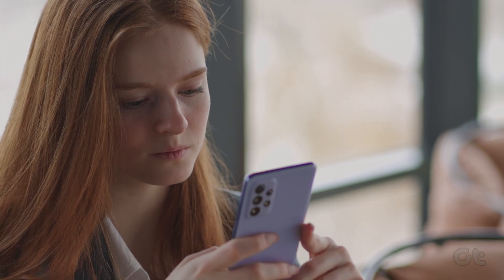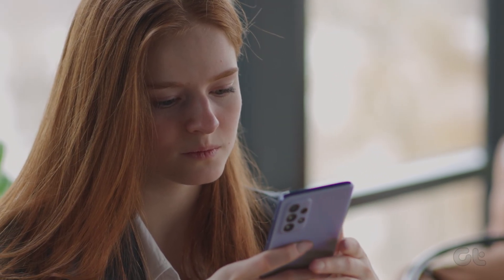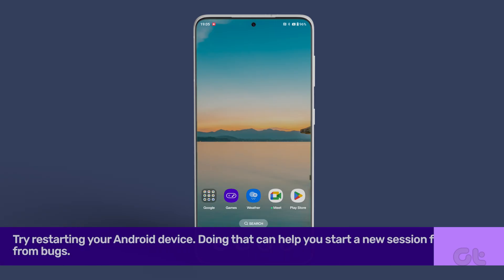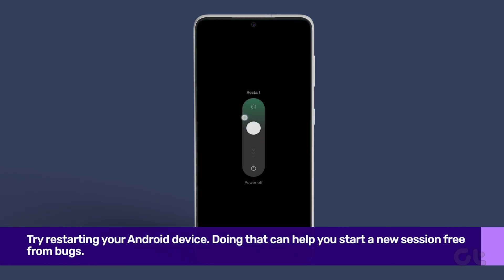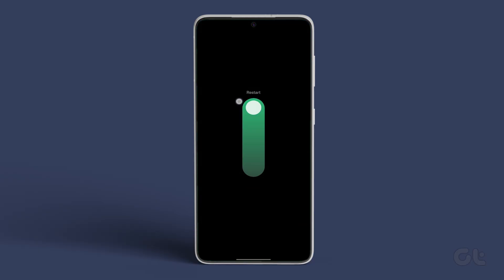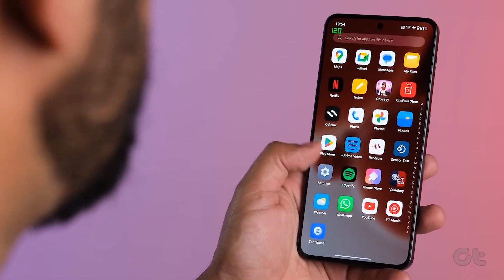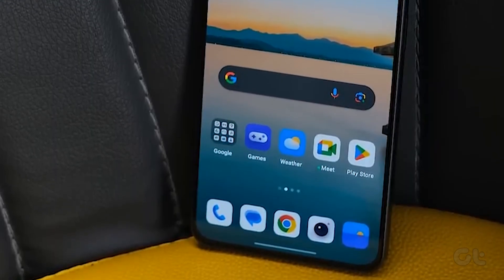Let us now move to the solutions and fixes. First of all, try restarting your Android device. Doing that can help you start a new session free from bugs, and it might also solve the app duplication issue that you are having.